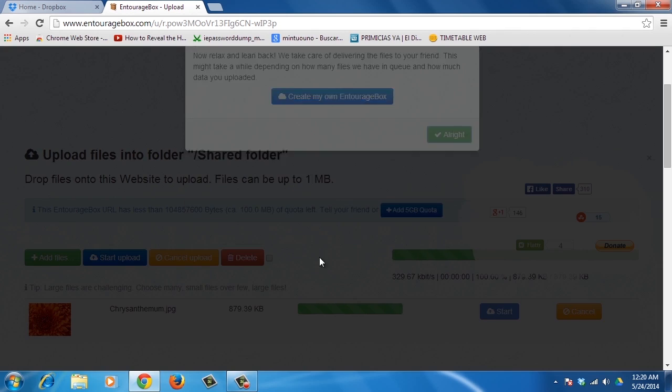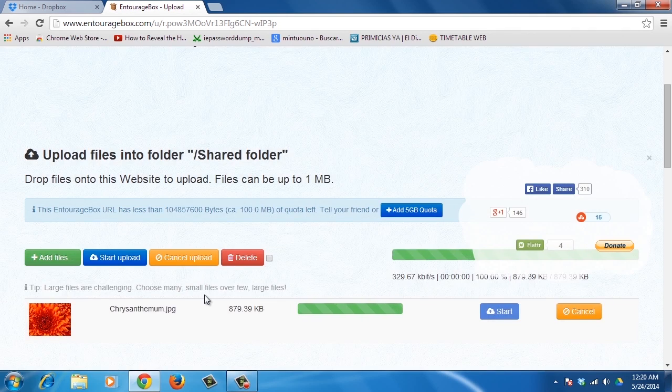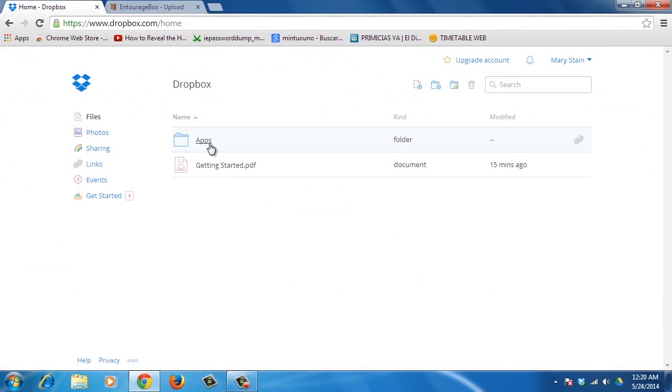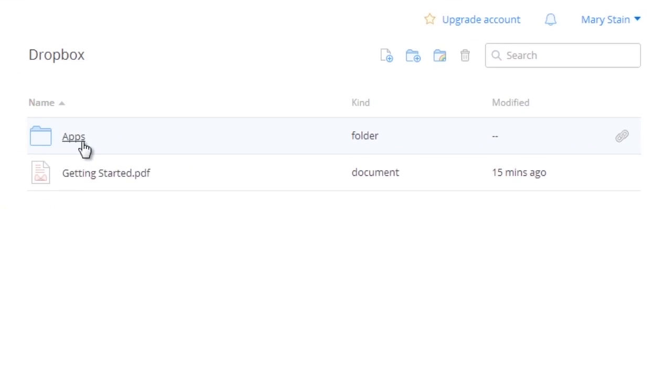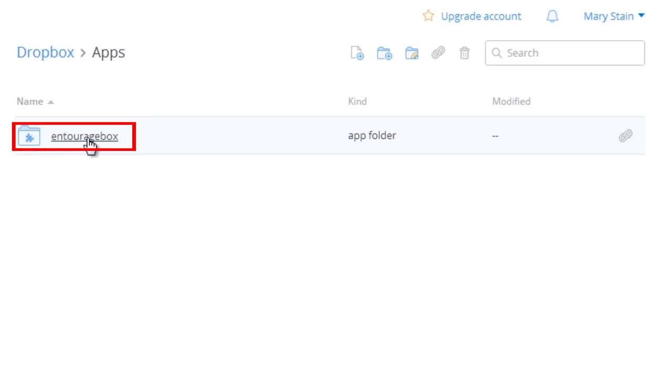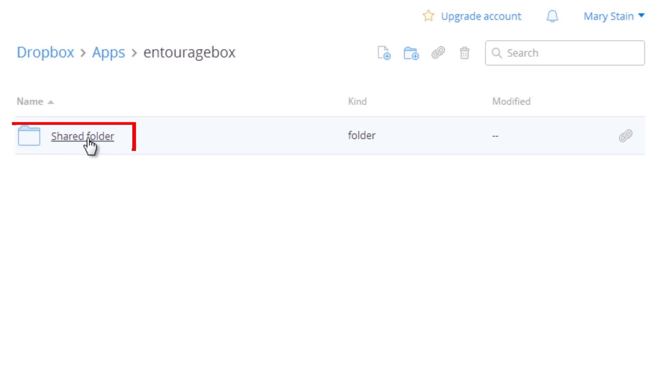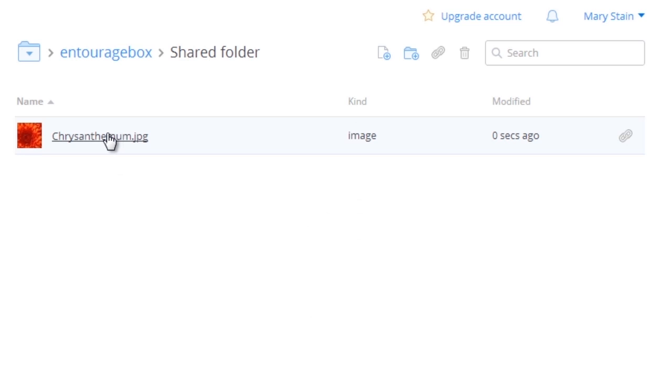To check the uploaded files, go to Dropbox. You'll find a folder named App. Click on it. There will be another folder named EntourageBox, and inside will be your named folder and the recent uploaded file.